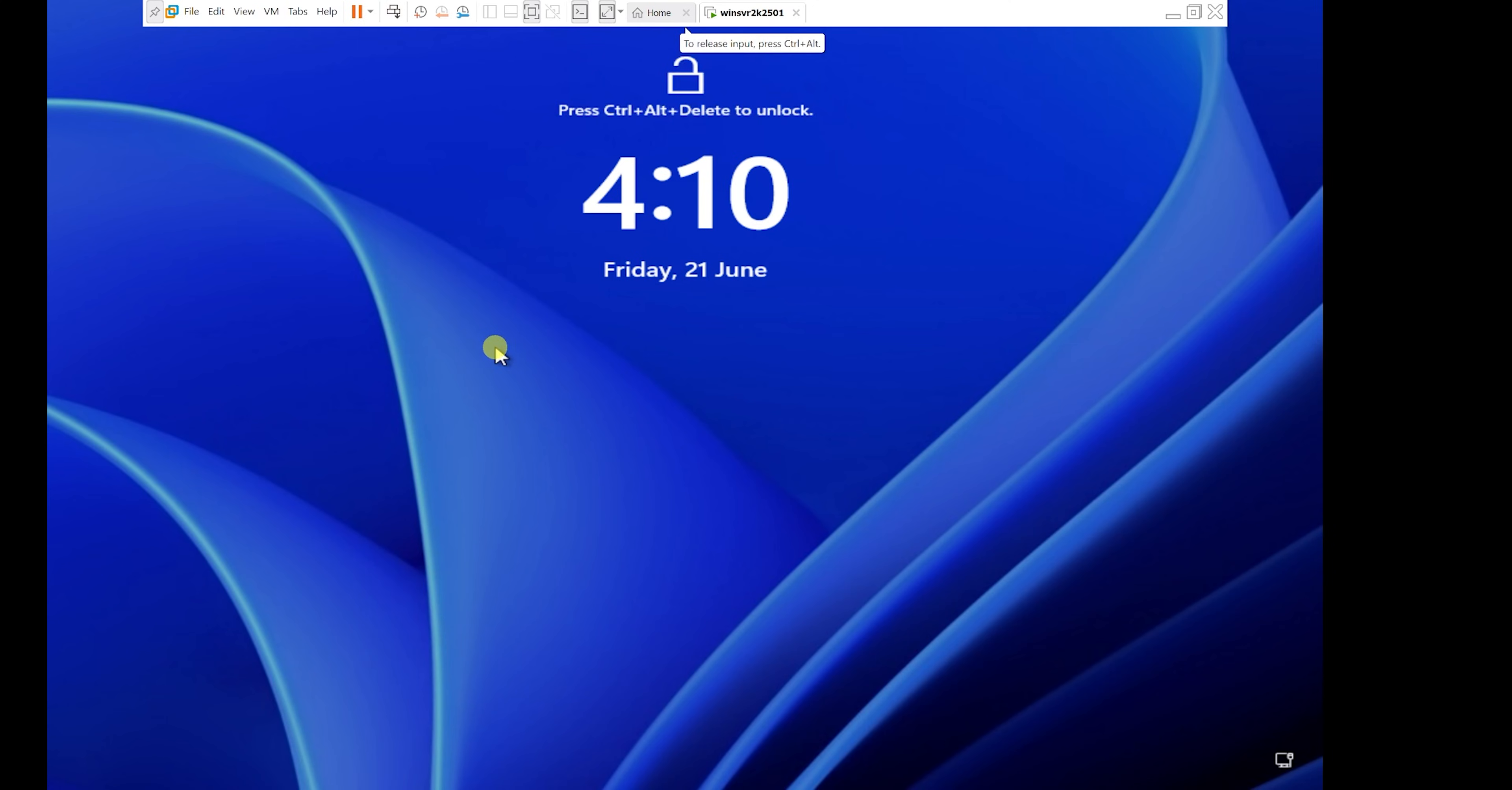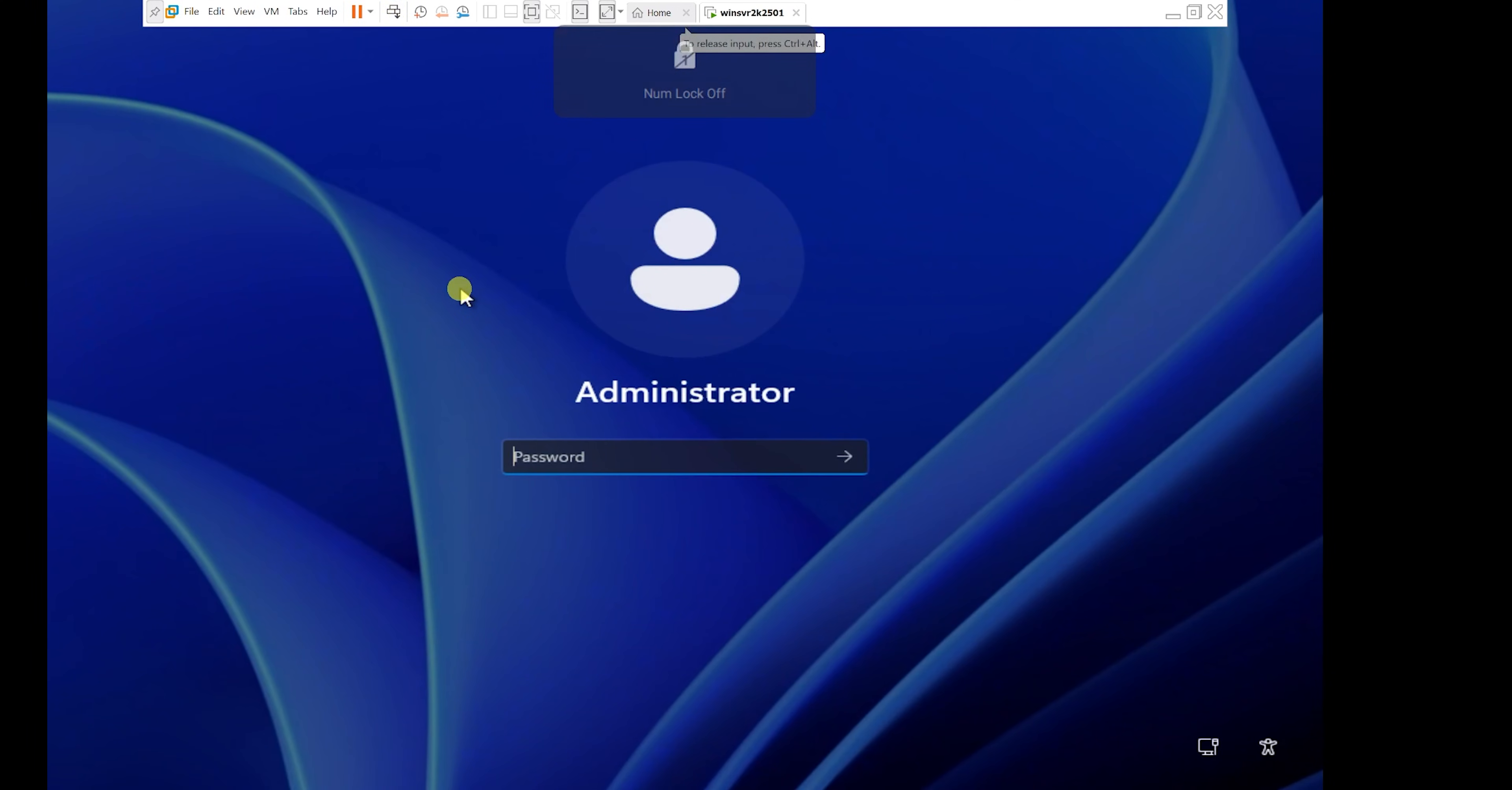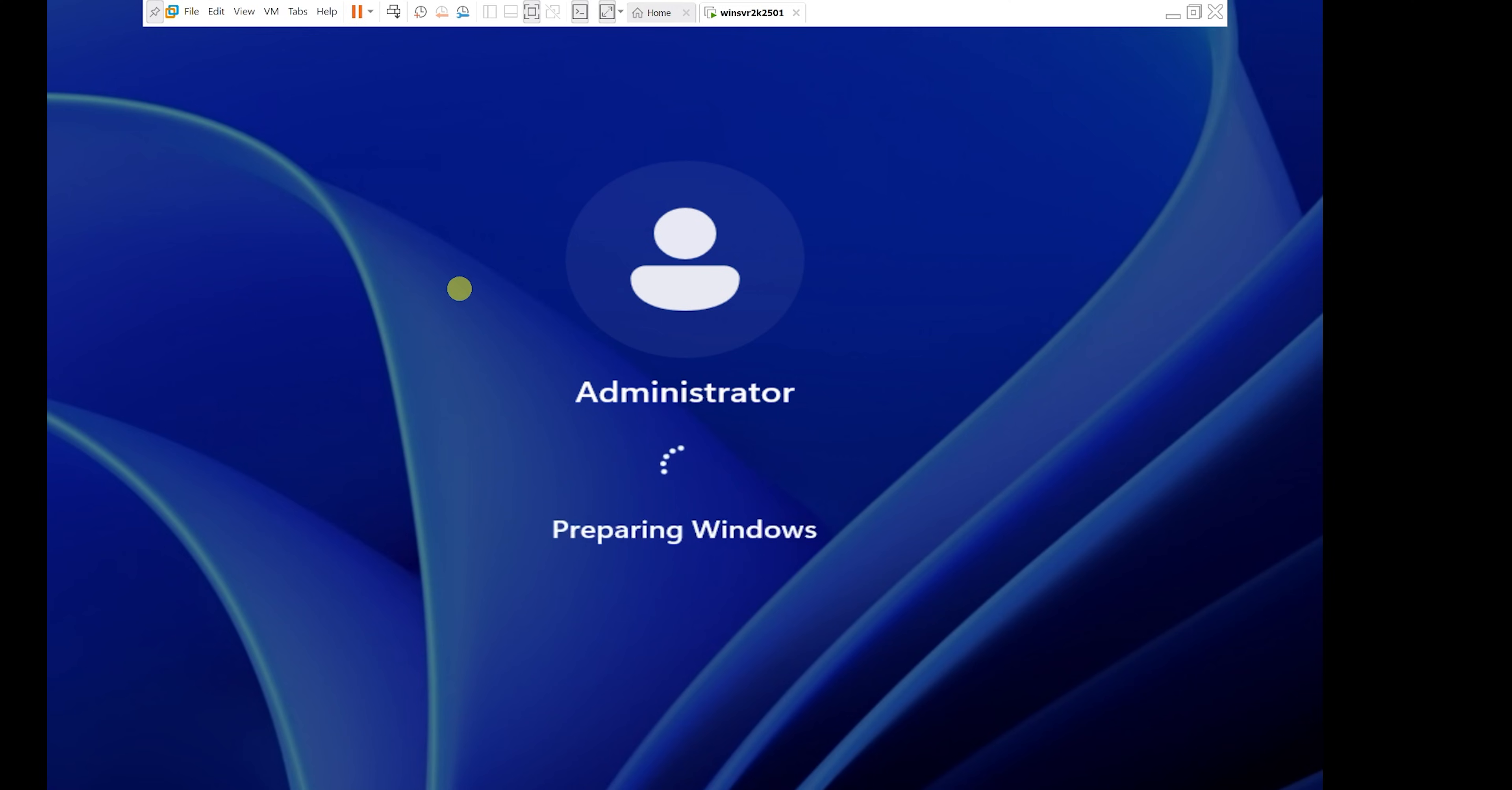I'll allow my server to restart. Now that my Windows Server 2025 has restarted, I'm going to come up to this icon which says send control plus alt plus delete to this virtual machine. So I'll click on that, it's going to activate the password screen. I'm going to put in my password, press enter, and then I will log into my Windows Server 2025.